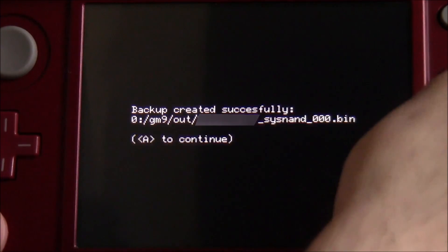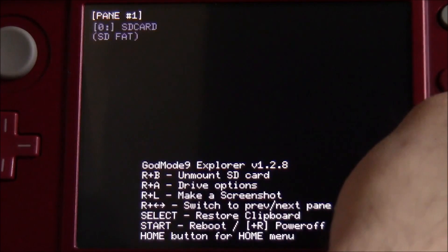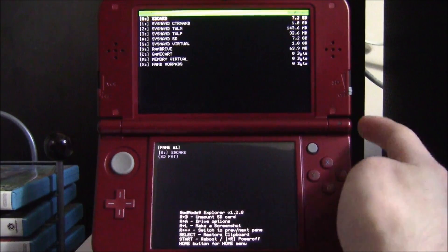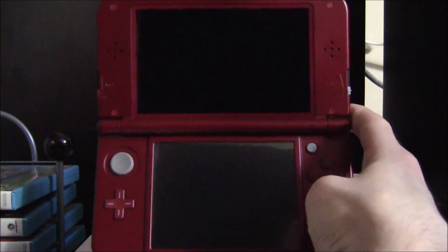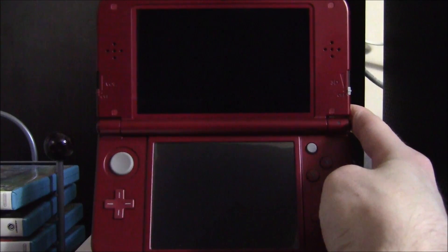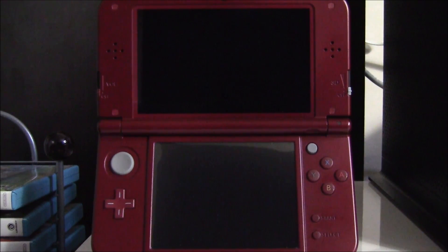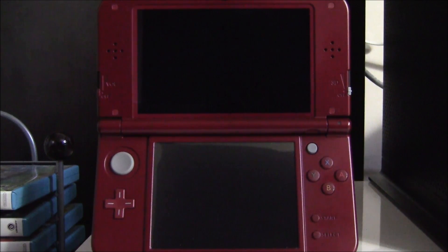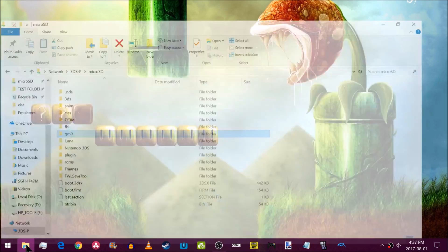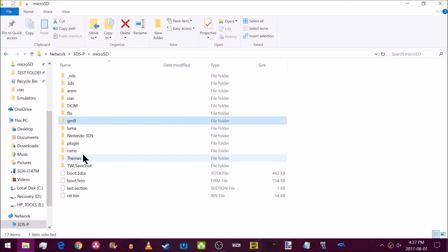My backup was created successfully — go ahead and hit A. Now hold R and hit Start to turn off your device. To access the backup on your PC, you can either remove your SD card and use an SD card reader, use microSD management, or use an FTP client.